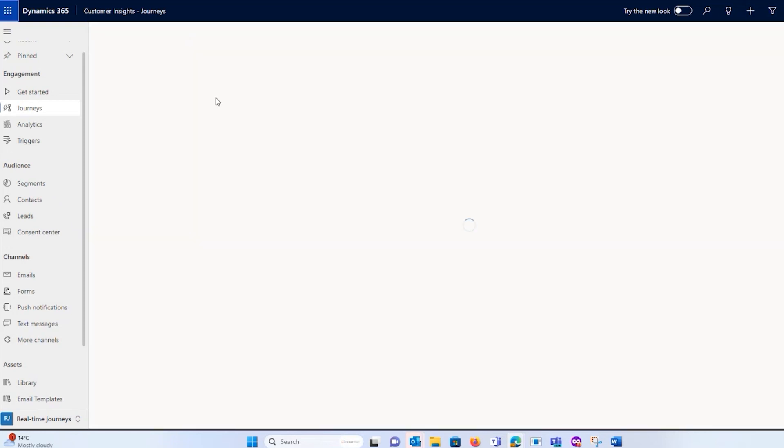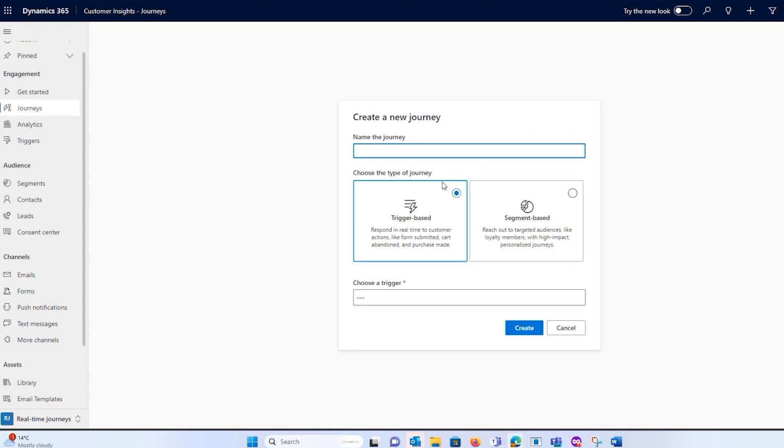And again, it's going to try and guide me. Is it a trigger that you're using? Is it a segment that you're using?